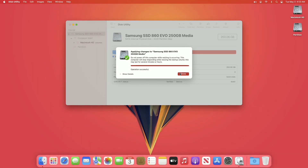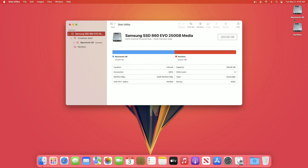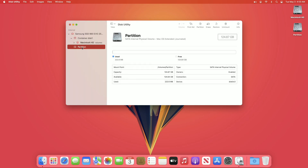Partitioning has been done. Click on Done, and here you can see the newly created partition. Here is the info about the new partition.